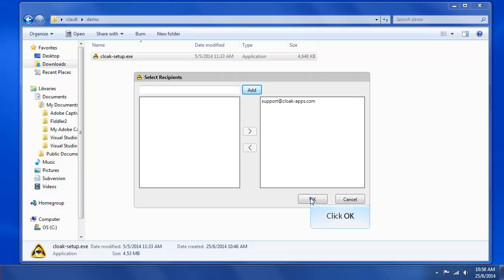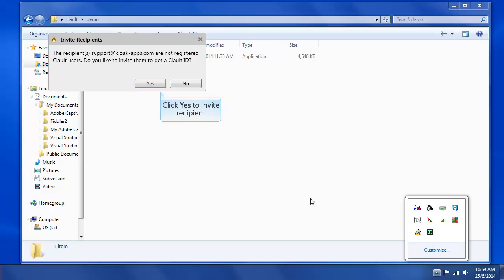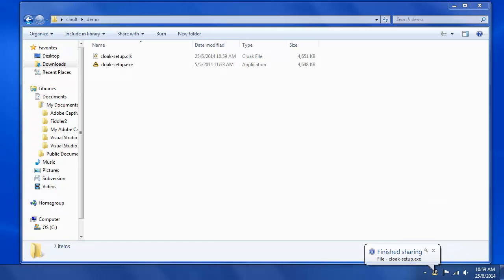Click OK. Your file has been cloaked successfully, and your cloaked file will be saved in the same directory where the original file is. You can now share the cloaked file to the recipient through email or any other channel.